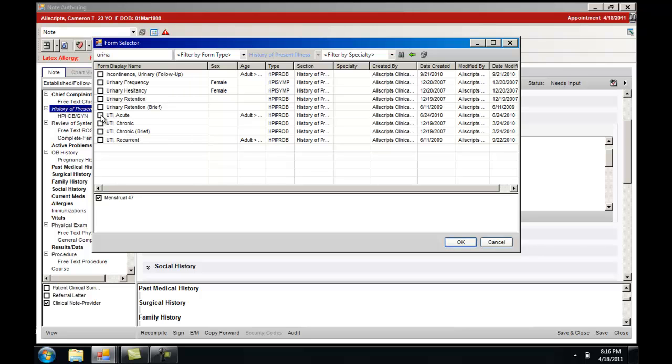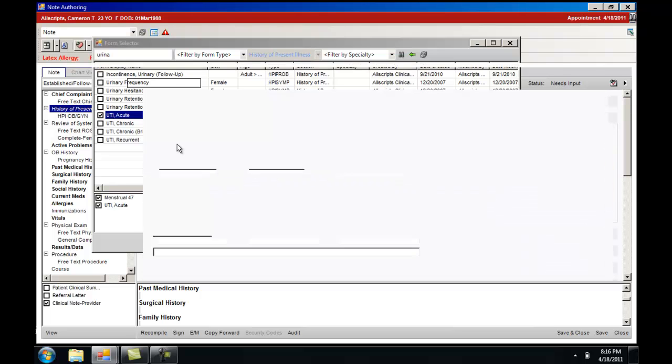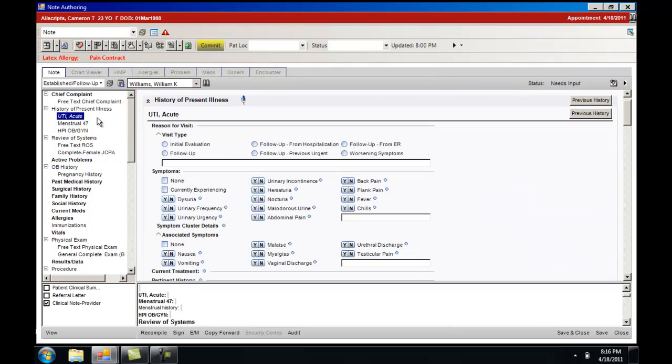In this case we will select acute urinary tract infection. You can see that the two forms that are to be added have been checked. OK will then bring you back to the history of present illness, and you can see that the two forms for acute UTI have been pulled up.